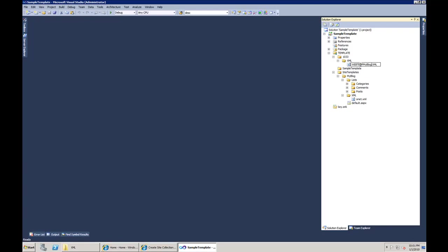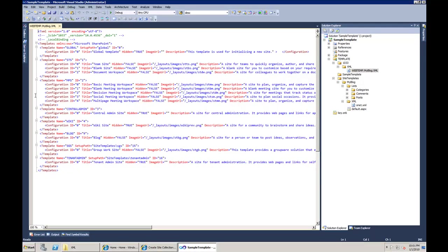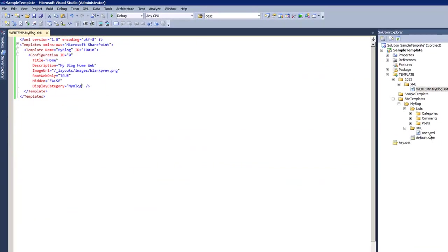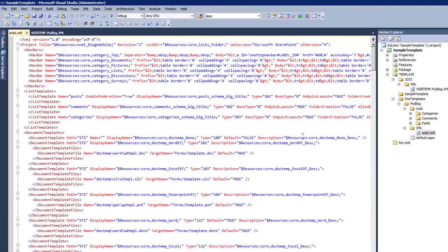Let's look at what's inside the webtemp file. I'll remove the existing definitions for various configurations and templates and replace them with my own. What we have is a Configuration element — an instance of a particular template. Each template may have several configurations: one created by the system, and one visible to the user. My template is called 'MyBlog' and has a title, description, and image URL.